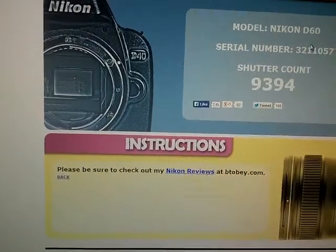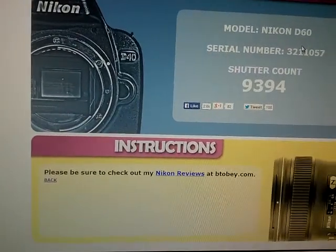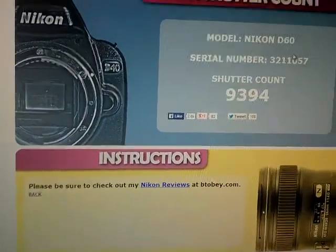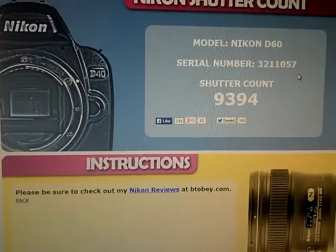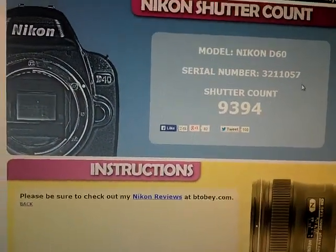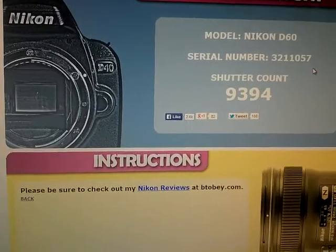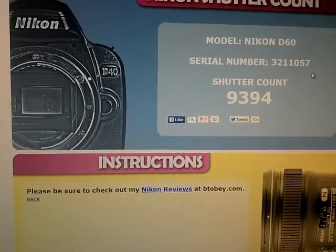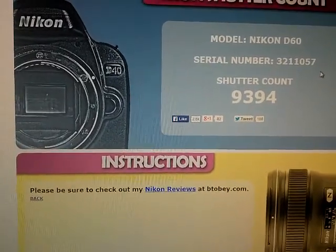9394, and the serial number matches the bottom of my camera, which I will include a picture of.